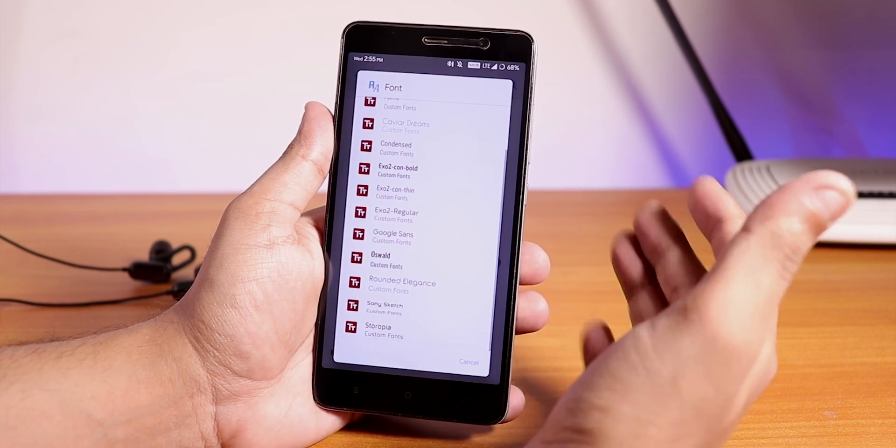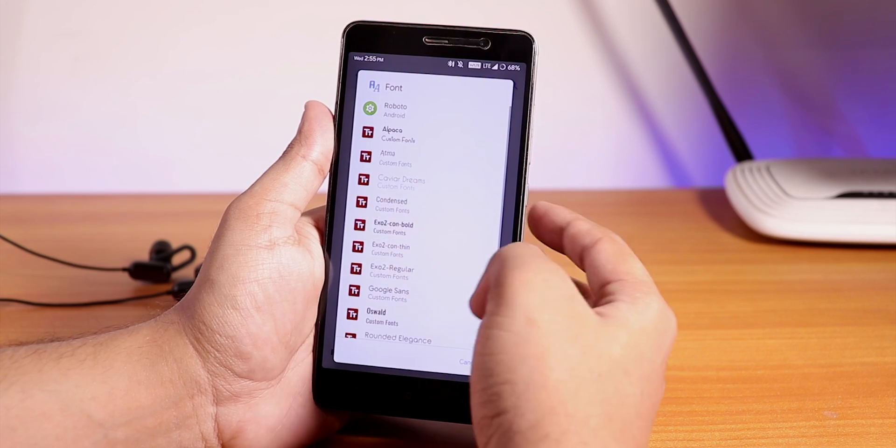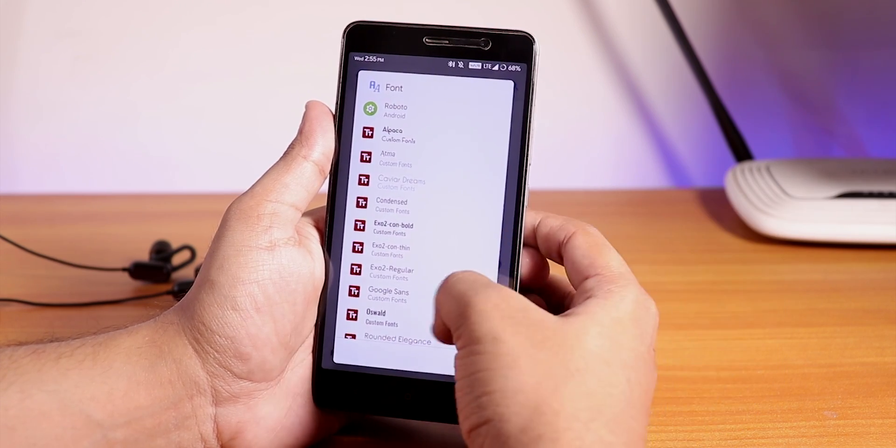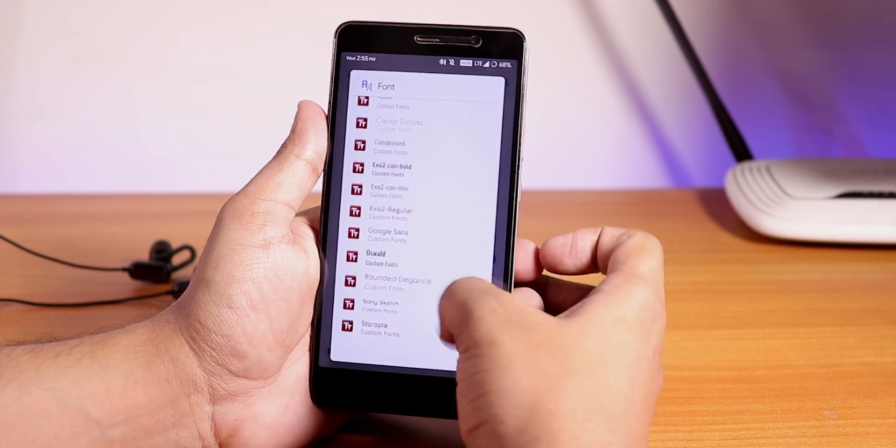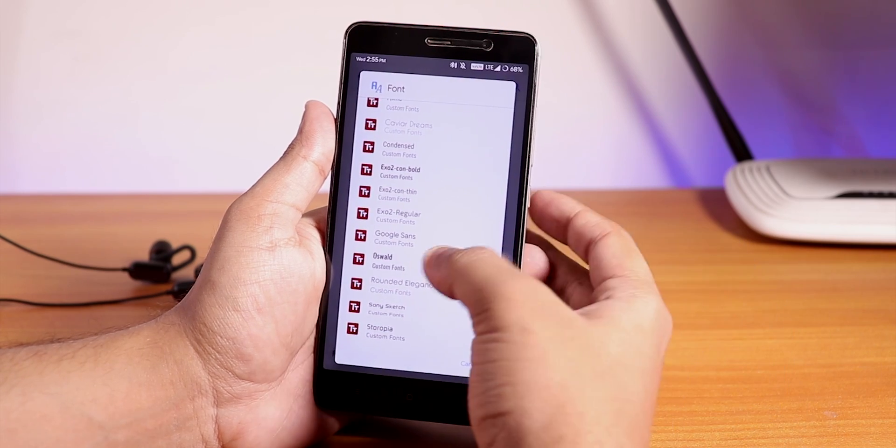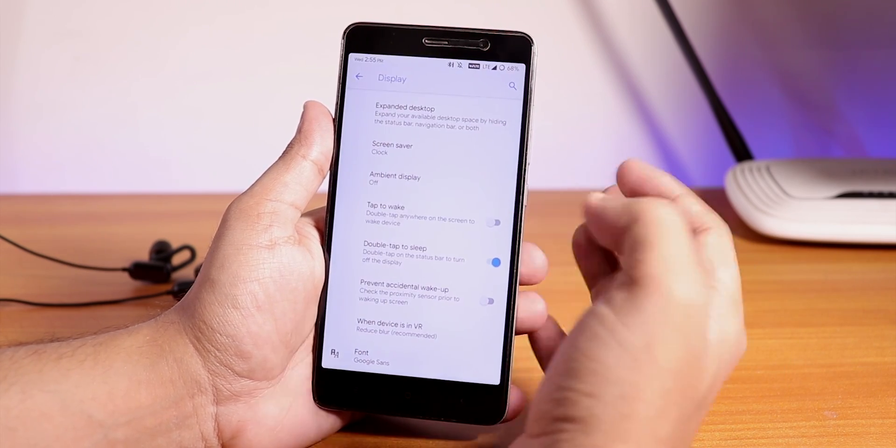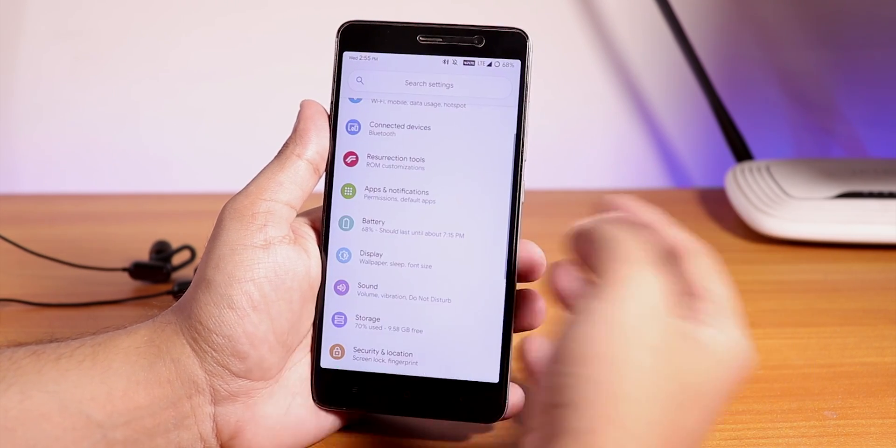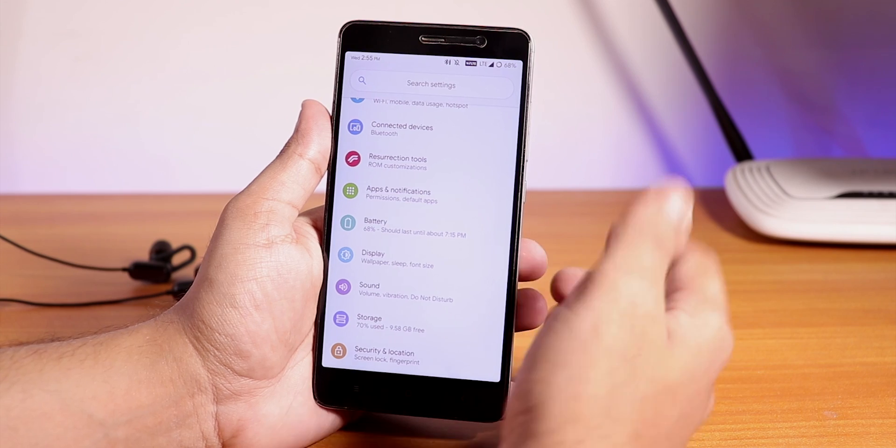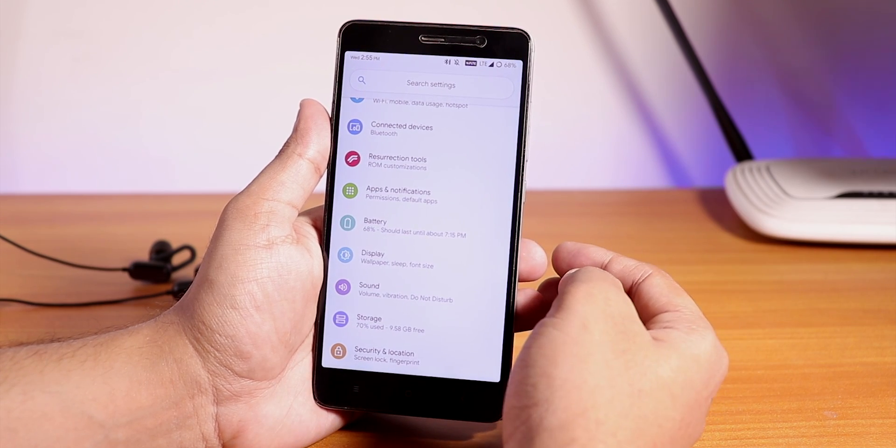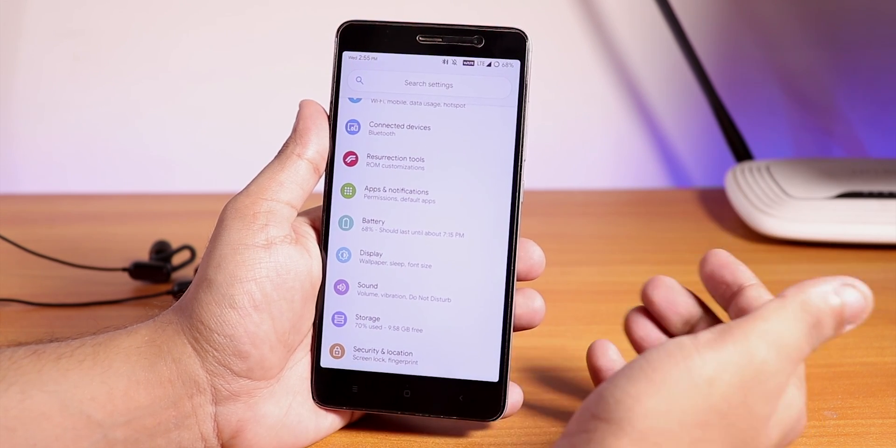We have some fonts over here. These font options are pretty limited, but we do have the Google Sans and stuff. I'm using the Google Sans font by the way. All the customizations are present inside the Resurrection Tools.